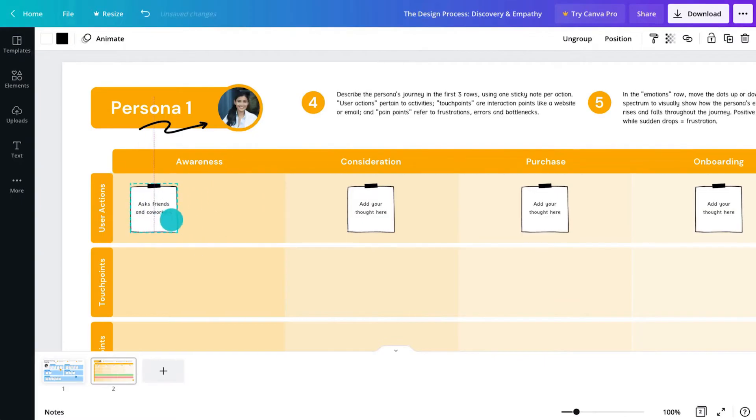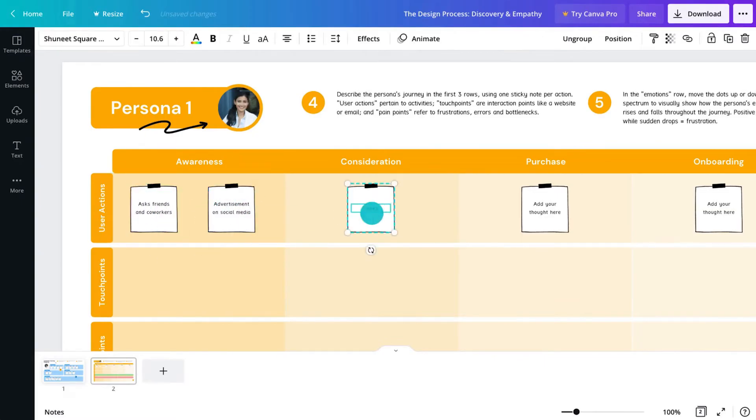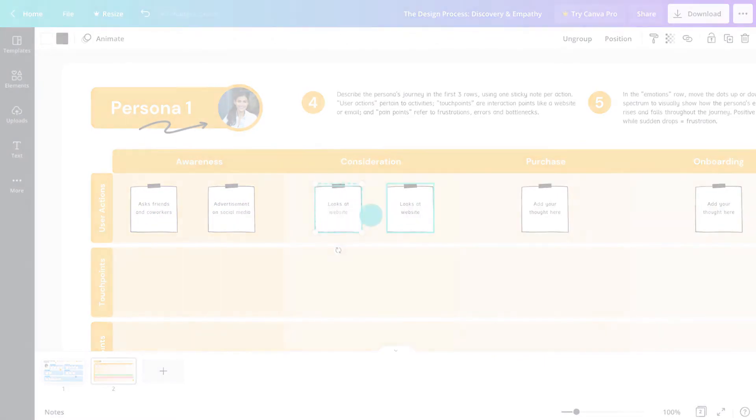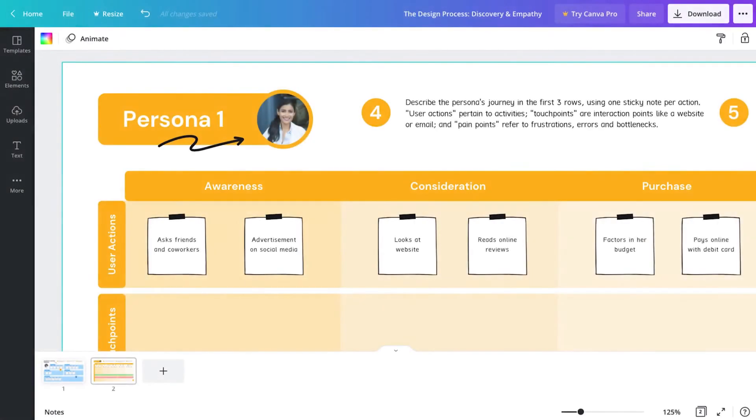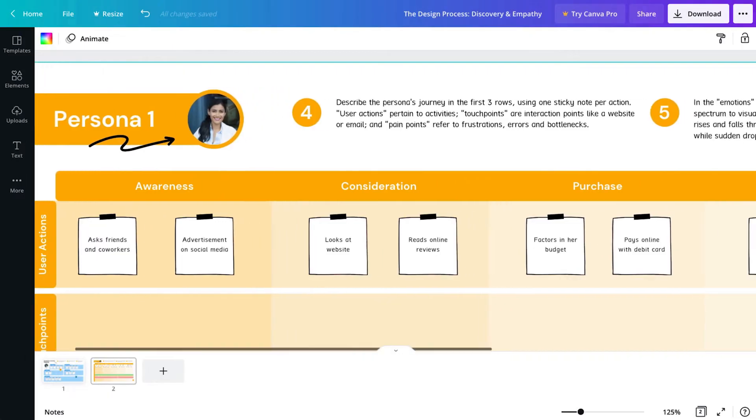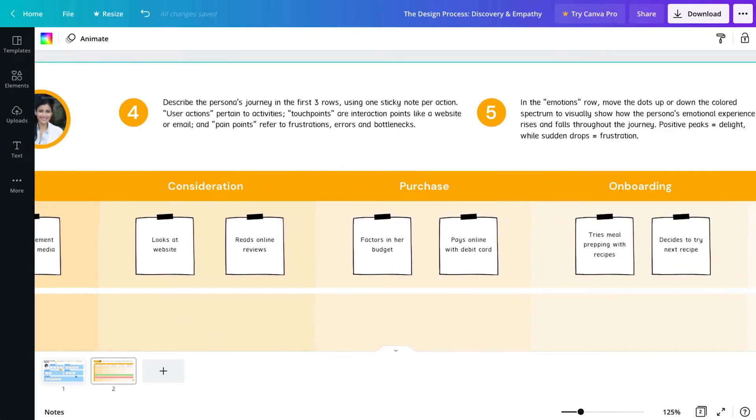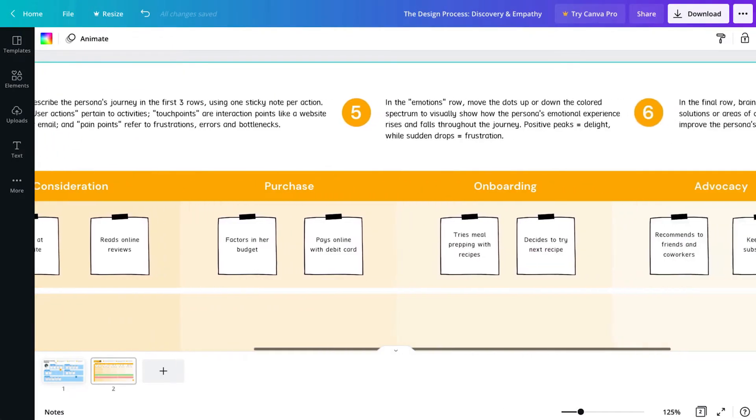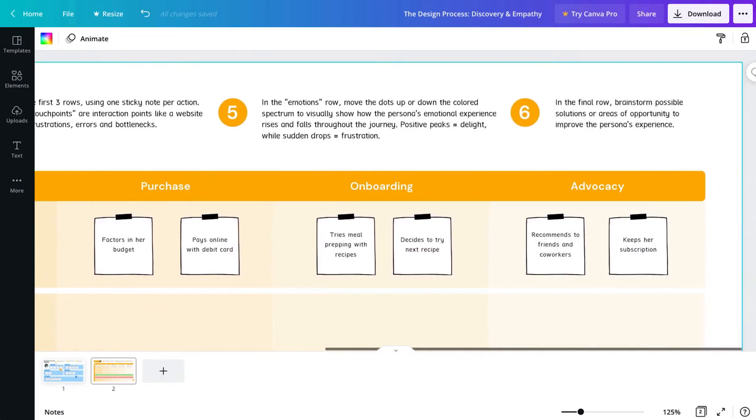Sometimes, this is referred to as a purchasing or sales funnel. A successful journey is one where the customer moves seamlessly from one stage to the next.